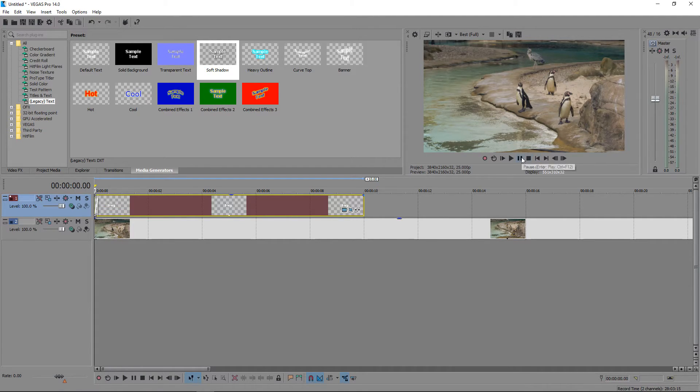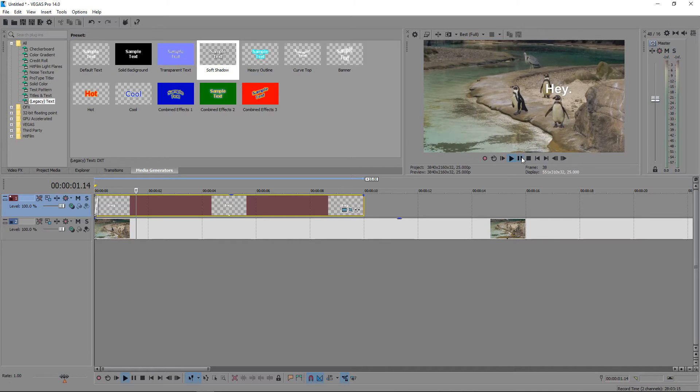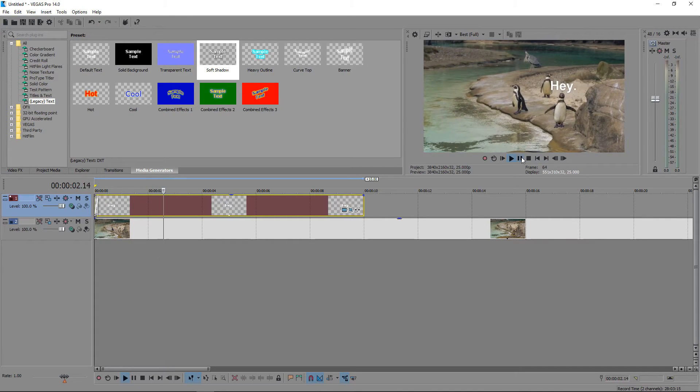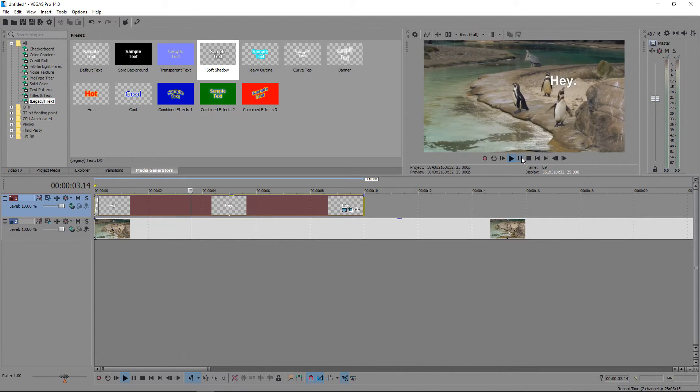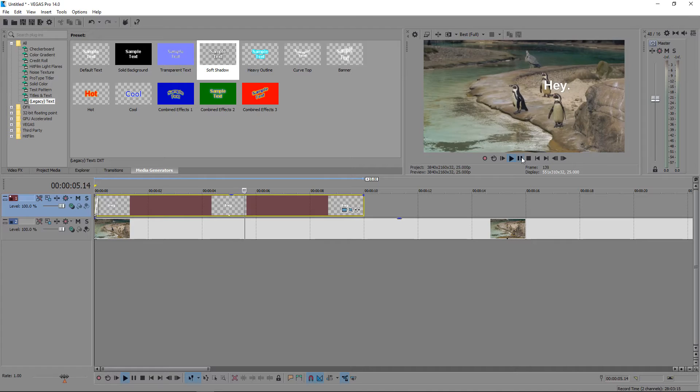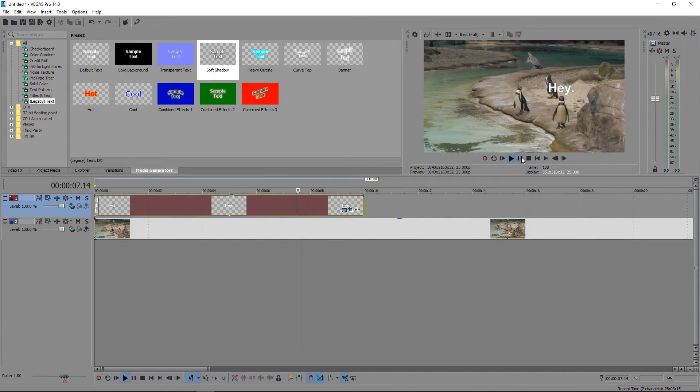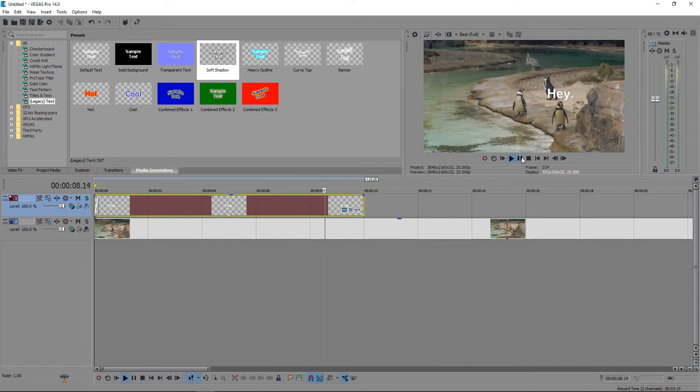So if we preview this, you can see the text is pretty much following the object.